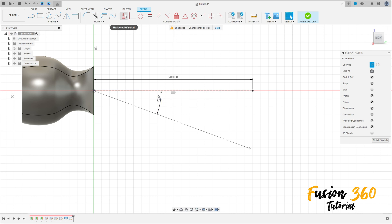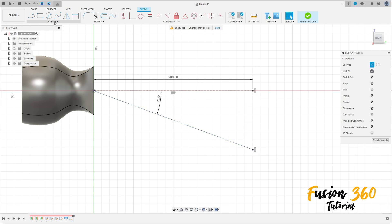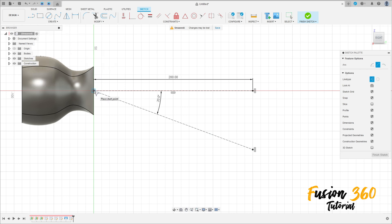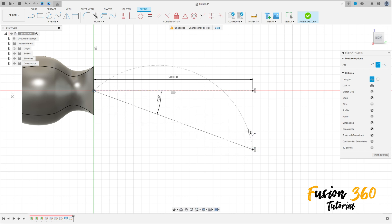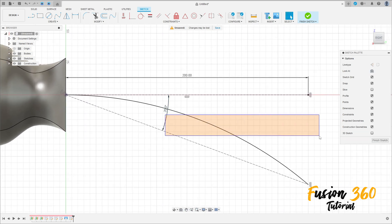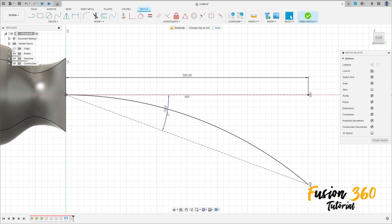Go to Construct and select Horizontal/Vertical, clicking on this point and this point. Now go to Create and select Arc — Three Point Arc. Click at the midpoint and click on this point to make an arc, then remove the construction line. Make sure the arc is tangent at this point.